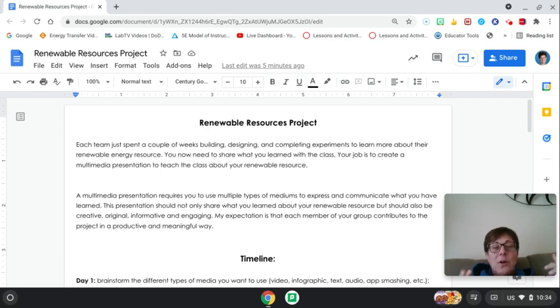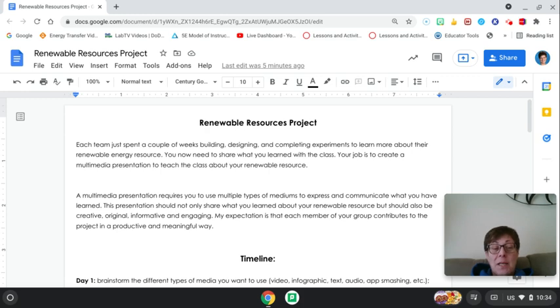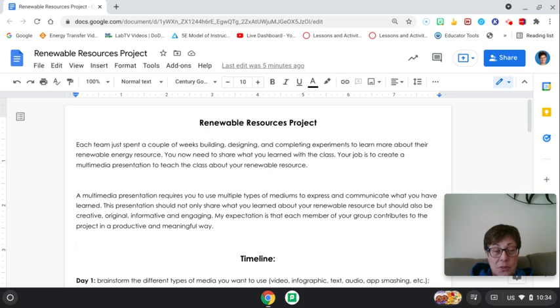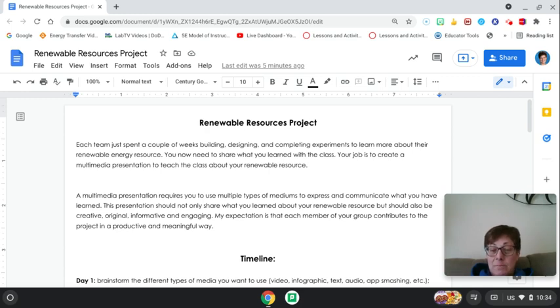So what you're going to do now is share what you learned with the class and maybe another class. Your job is to create a multimedia presentation to teach the class about your renewable resource. Here's what a multimedia presentation requires: multiple types of medium, so that could be all kinds of things that we'll talk about in a minute.